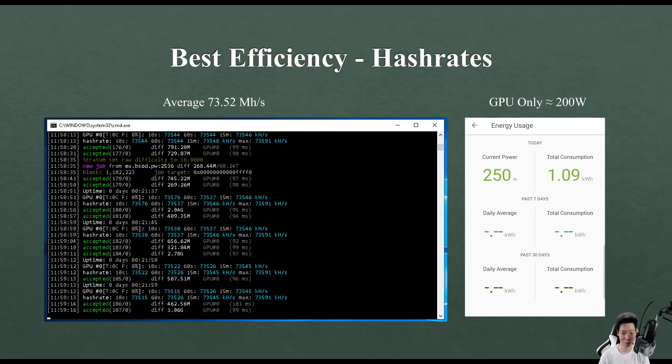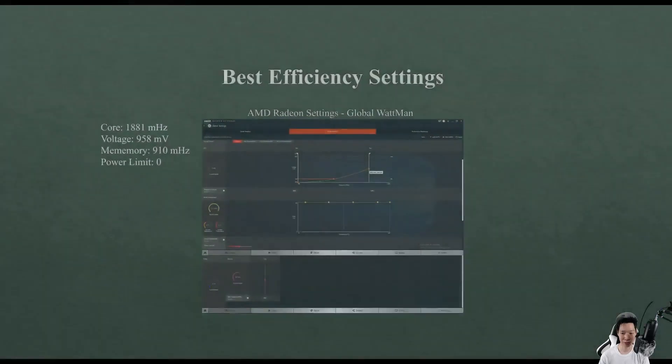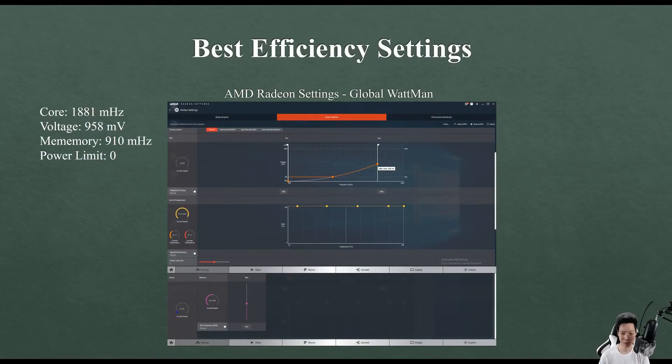For the best efficiency hash rate I was able to average around 73.52 mega hashes and my GPU itself was only consuming around 200 watts. This is my best efficiency setting: core at 1881, voltage at 958, memory at 910, and power limit at zero.